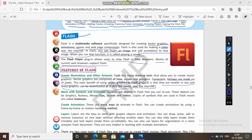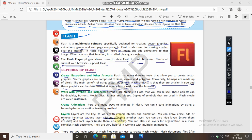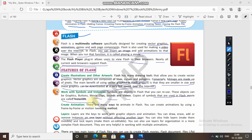Symbols are objects in Flash that you can reuse. You can draw, erase, add, or remove instances on one layer without affecting another layer — just like in Photoshop, if you are working on the first layer then you come to the second layer it starts the second layer and so on. Objects in Flash can be graphics, buttons, movie clips, sounds, and videos. Reused copies of symbols that are used in a Flash movie are called instances.